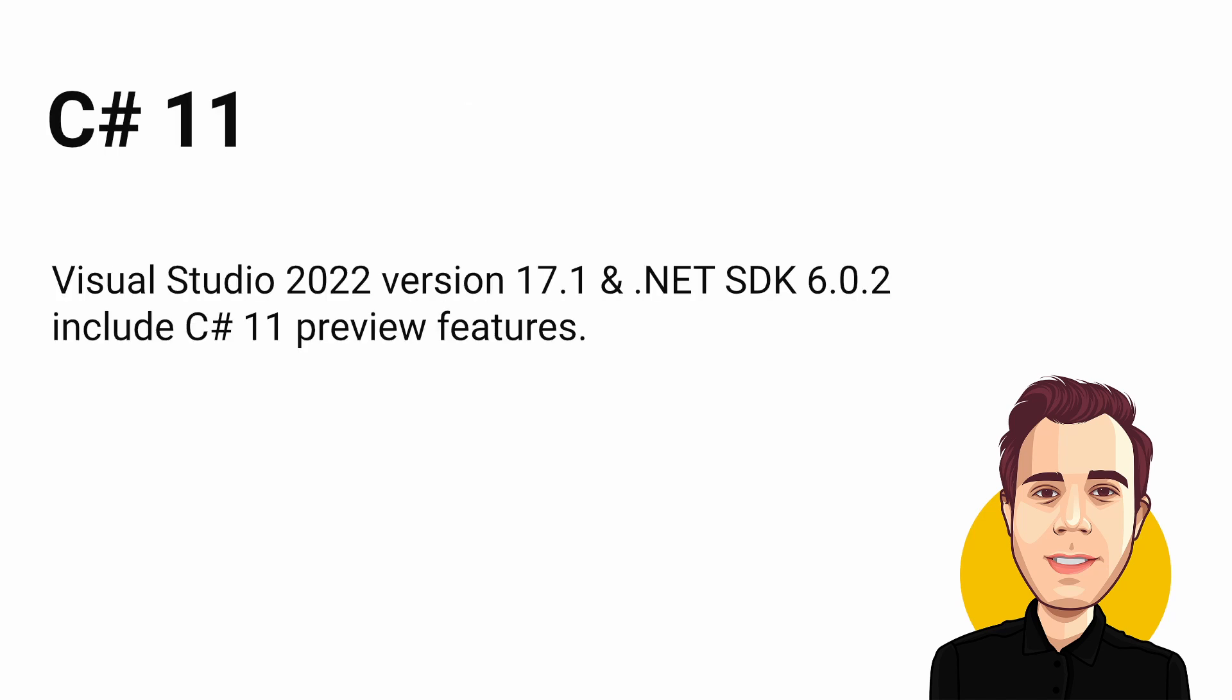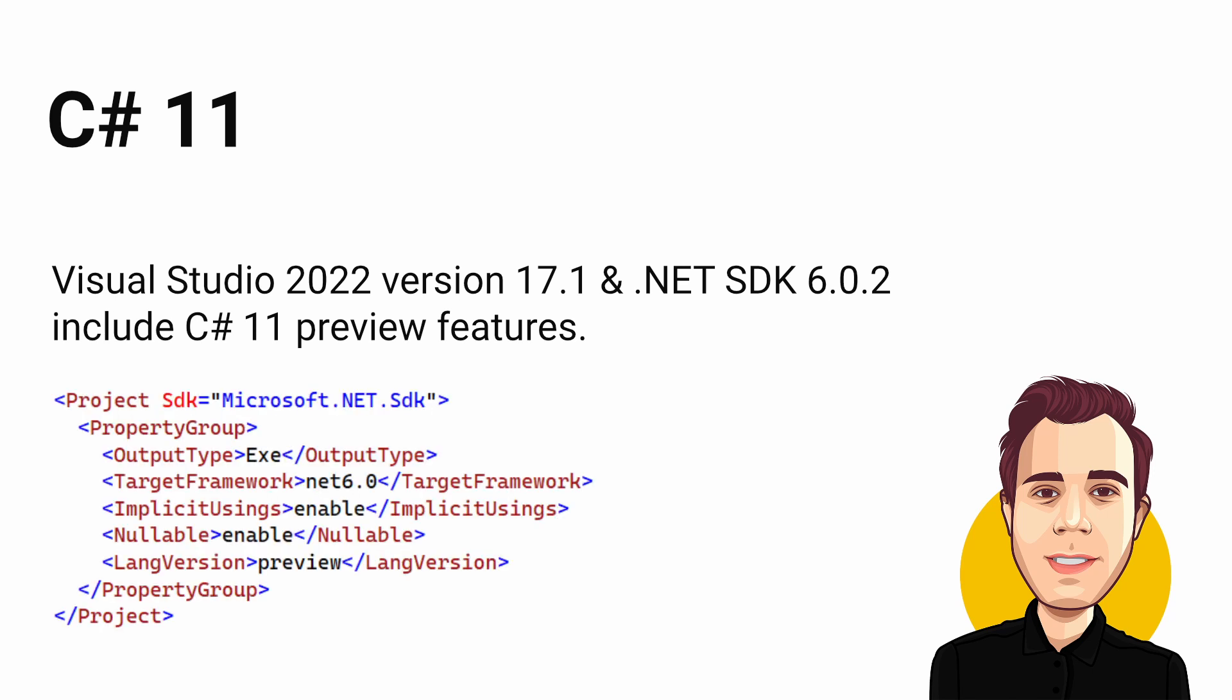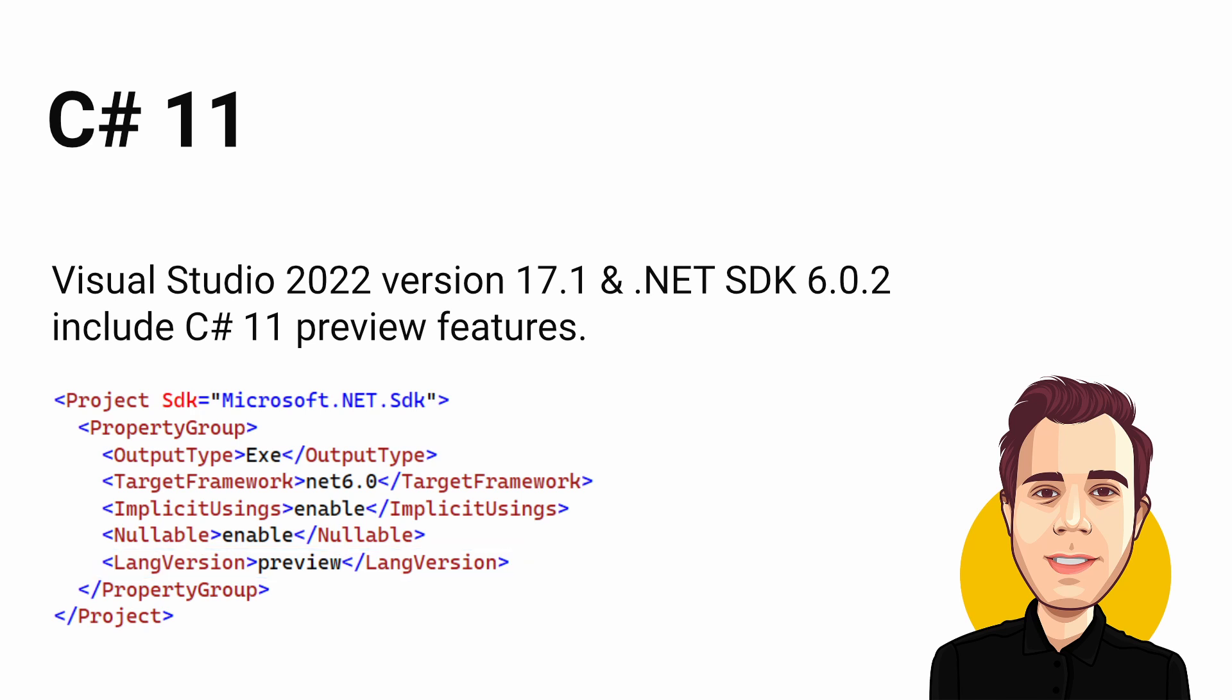With Visual Studio 2022 version 17.1 and the .NET 6.0.2 SDK, you already have access to C Sharp 11 preview features. You can enable them using the preview value in the lang version property in your .cs project files. For more details on setting it up, read the blog post linked in the video description.